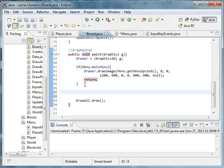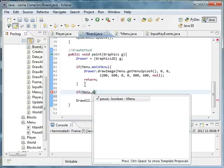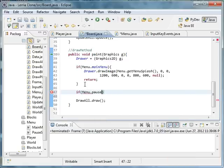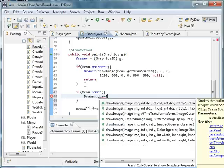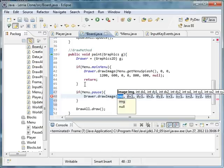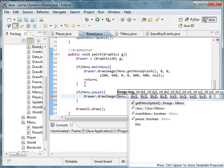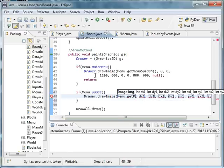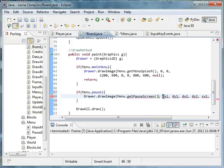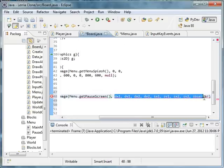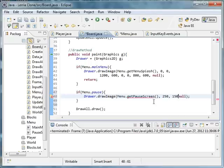Draw.drawImage, and we want menu.getPauseScreen. We didn't make that method yet. As you can see it's giving us an error, that's good. 250, 150 - it will draw the pause screen somewhere in the middle.